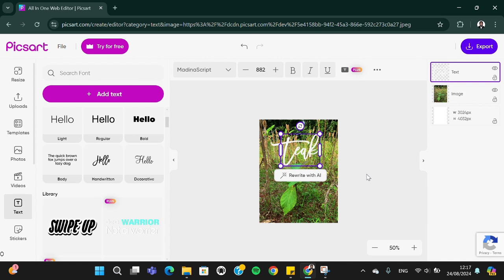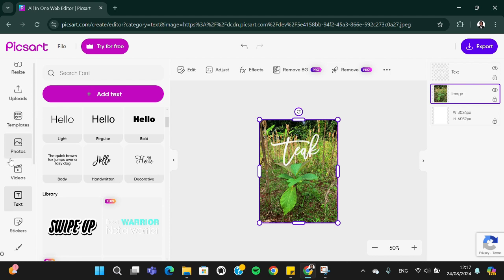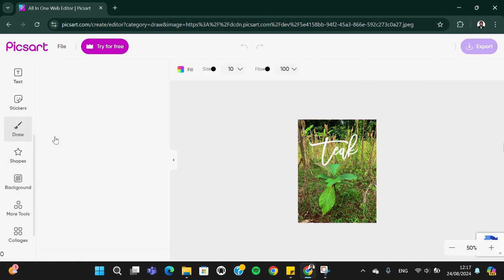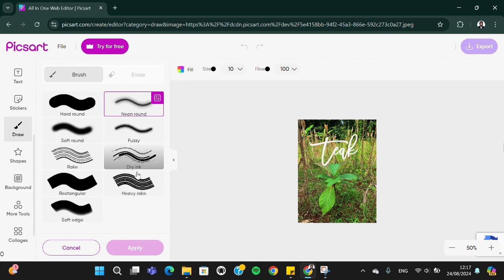We can also draw on our photo. You just need to go to the draw menu and then you can select the type of brush you want to use. I'm just going to select this one.